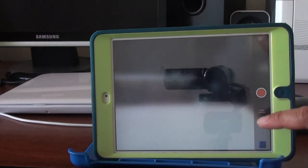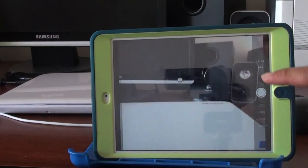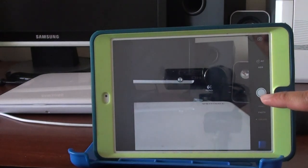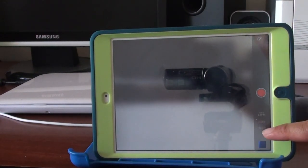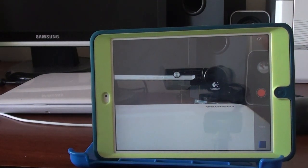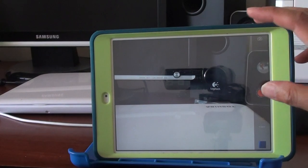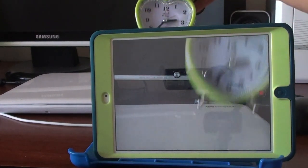From here you can change the different mode by sliding up and down. Slide down all the way until you get to the time-lapse mode, and then just tap on the record button to start recording.